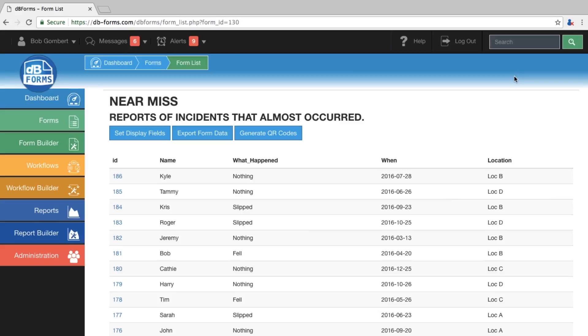What we are going to do is create a bar chart that breaks down how many near-miss incidents have occurred by location.